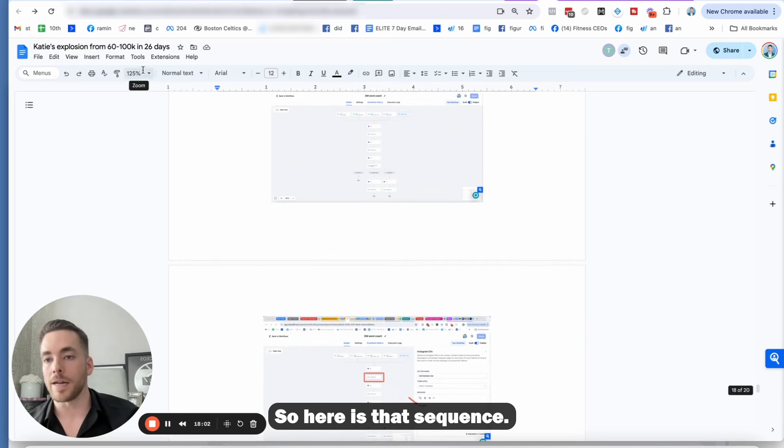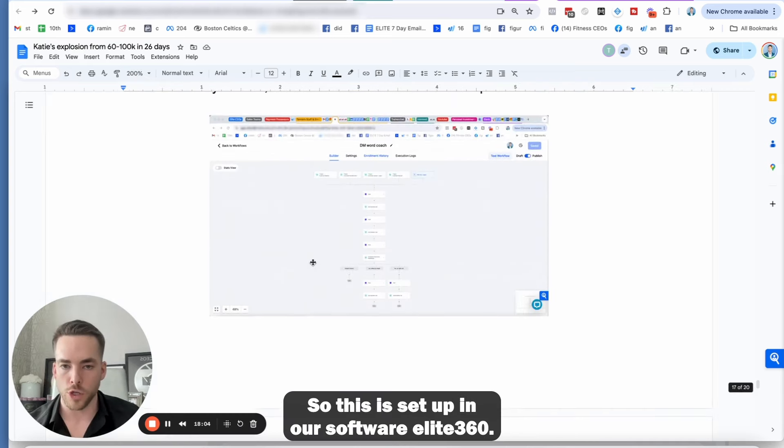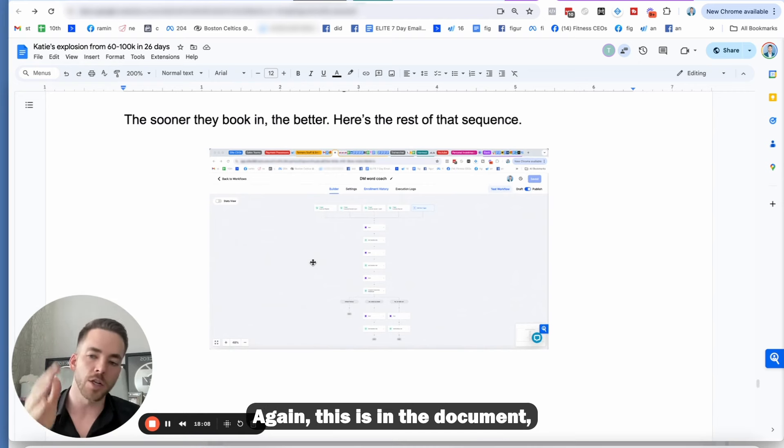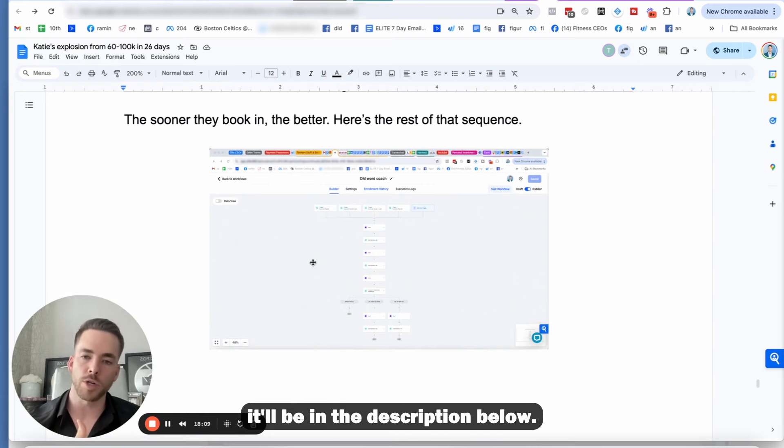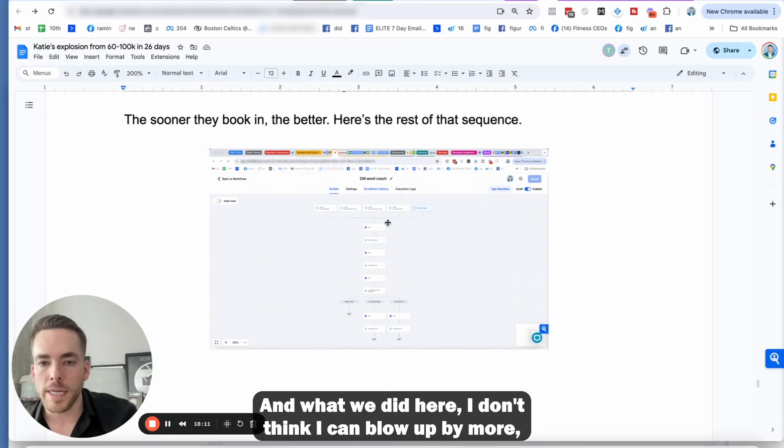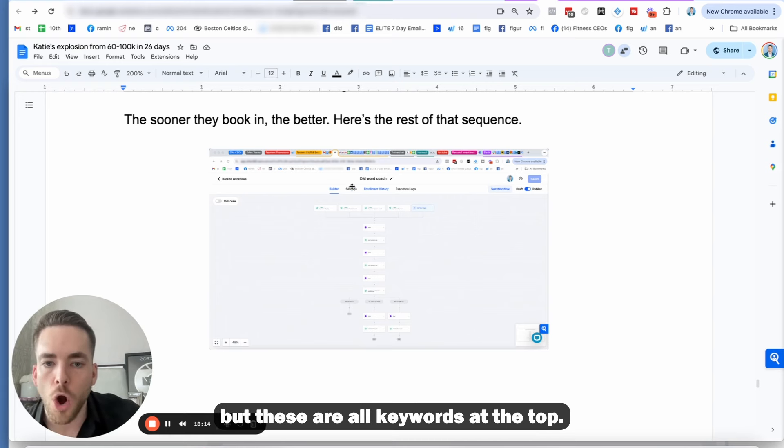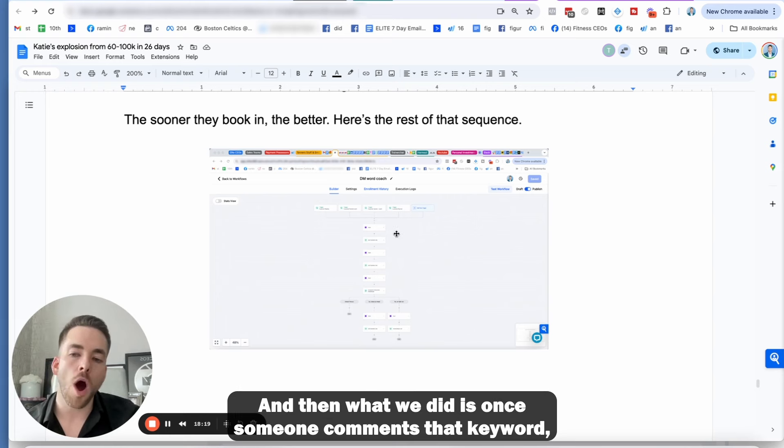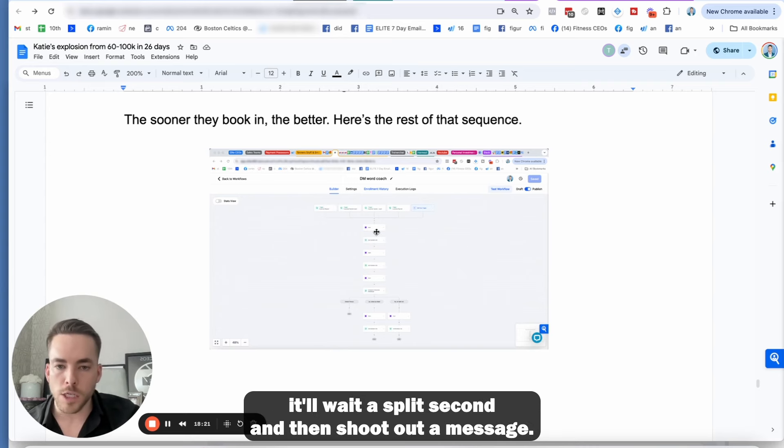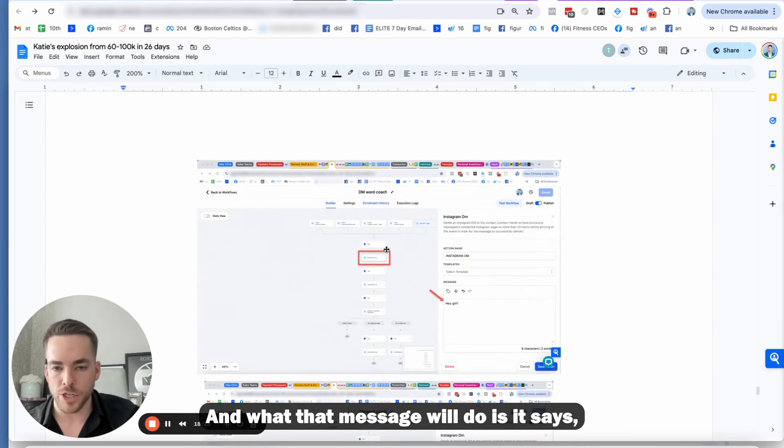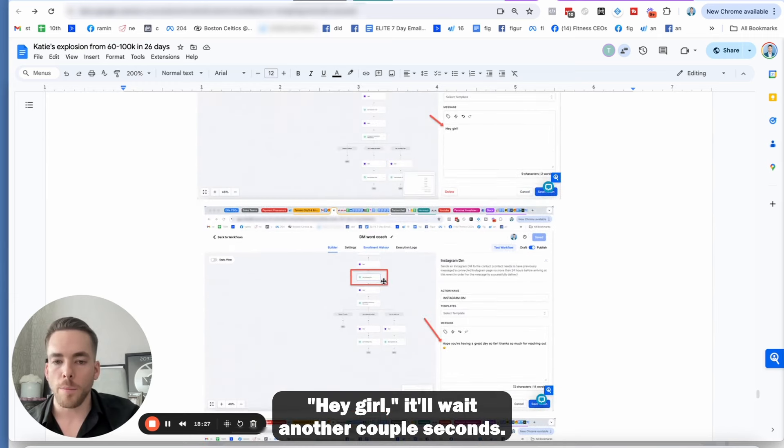So here is that sequence. So let me actually show this to you guys. So this is set up in our software elite 360. This is in the document. It'll be in the description below. You have a seven day free trial. And what we did here, these are all keywords at the top. And then what we did is once someone comments that keyword, it'll wait a split second and then shoot out a message. And what that message will do is it says, Hey girl, it'll wait another couple seconds.